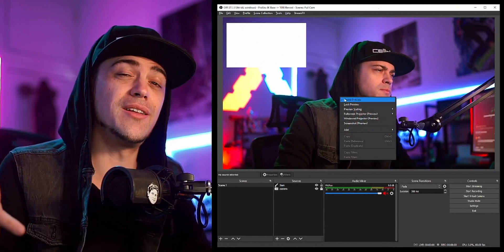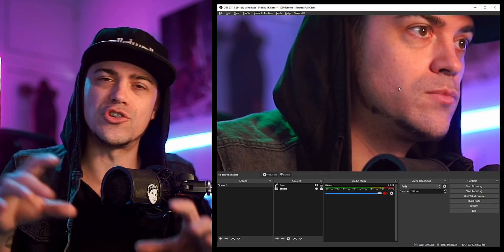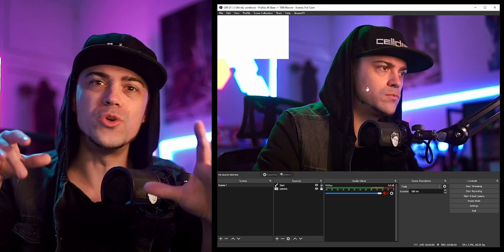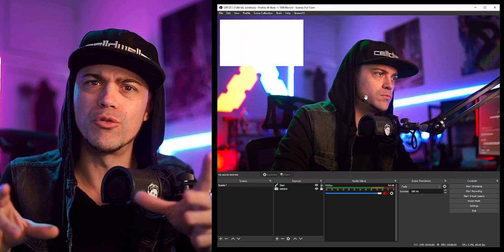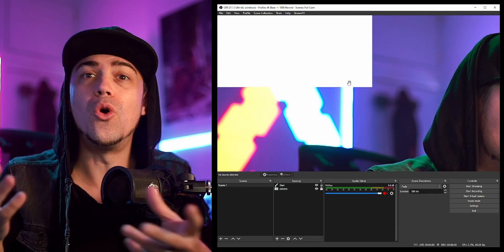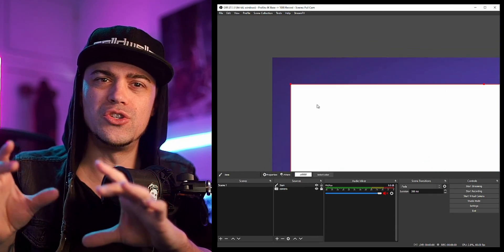This last tip is actually huge and I only found out about it kind of recently. If you right-click on your preview monitor, you can go to 'Preview Scaling' and select 'Canvas.' When you click Canvas, it turns your whole canvas into a window which you can scroll in and out of, as well as move around.